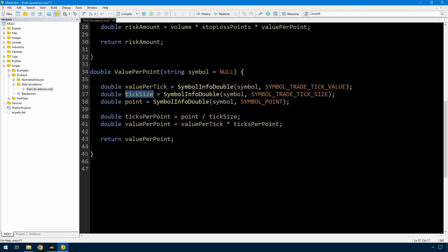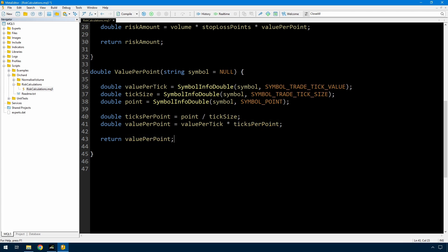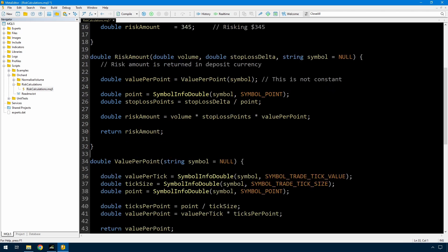But you get tick size. You get the point size. The number of ticks per point then is just the point size divided by the tick size. That's all it takes to get this right. And then of course the value per point is the value per tick multiplied by the number of ticks per point. And then you return value per point. So again this will return the value in your deposit currency of a one point movement in the price of this symbol for a lot size of one. Okay so that takes care of risk amount. Let's look at a more useful function here. Typically people will want to set a stop loss or a volume. So let's start with the stop loss.